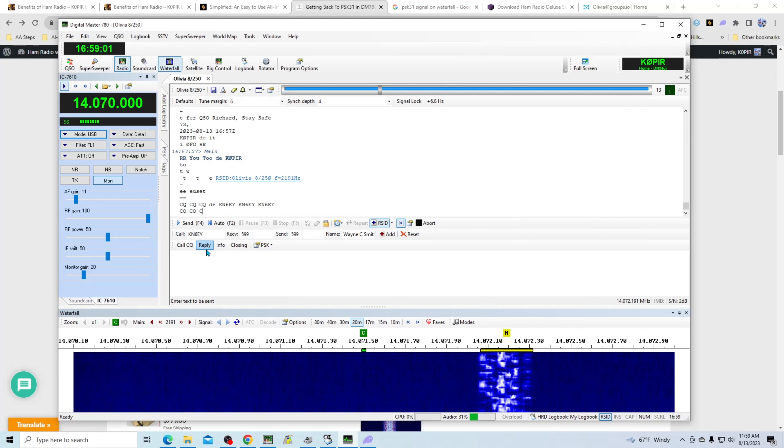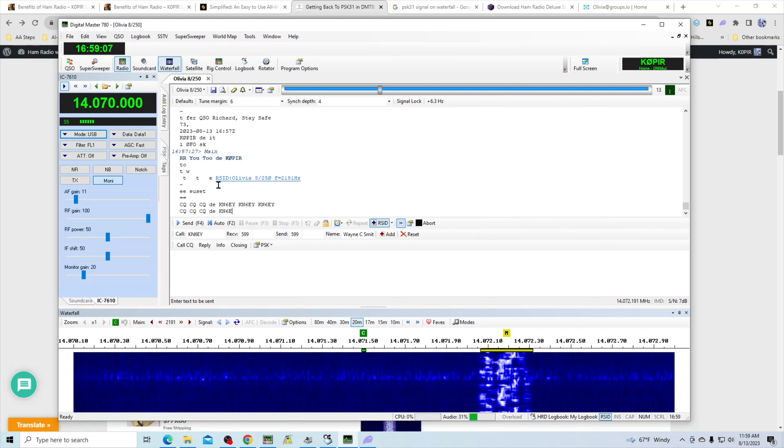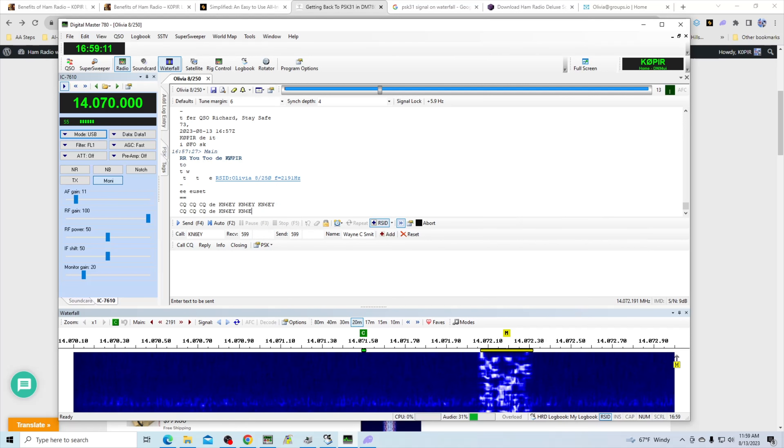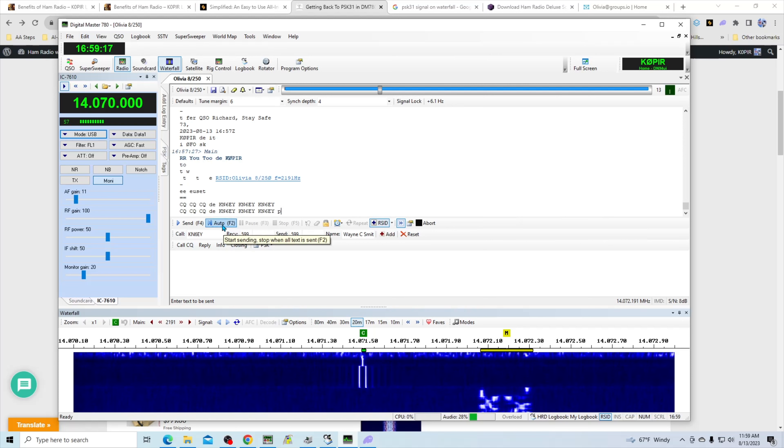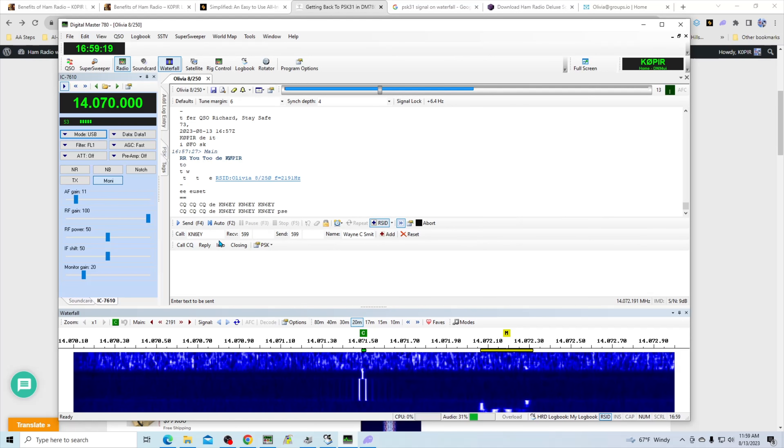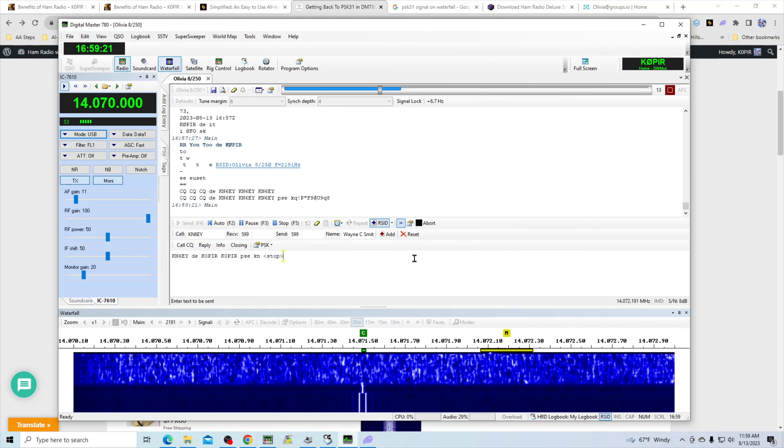KN6EY, let's see if we can get an Olivia. So switching from PSK31 to Olivia is really easy. If you see the RSID up here, if you get the RSID pop-up, it's not working in Ham Radio Deluxe or in DM780.